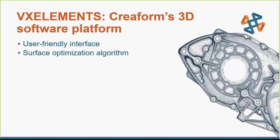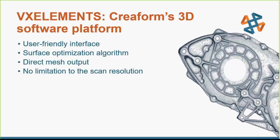Other things that VX Inspect gives us: when we're acquiring all our data, the surface optimization algorithms make it very easy as we're scanning. We get direct mesh output, so as we're scanning and dealing with it in the software, it's easy to see what's going on. We don't have any limitations to the scan resolution with the Creaform scanners, and we get real-time visualization as we're getting that data. Once we have all our data, which is basically acquired the same between either PoliWorks or VX Inspect, we can see the actual differences.